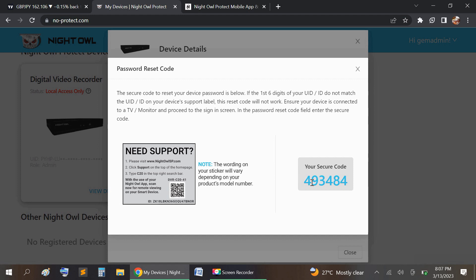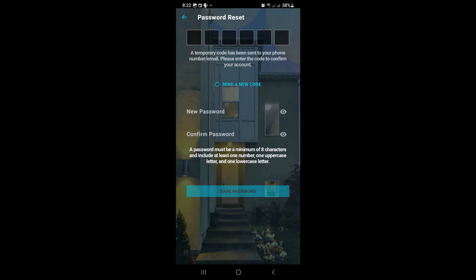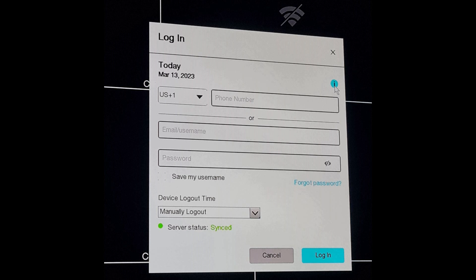After you input that code you generated into the app, it's going to give you another page where it says new password and confirm the password. After you do that, you're going to sign in to your DVR.